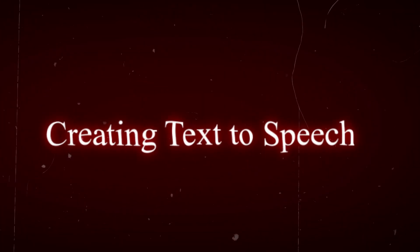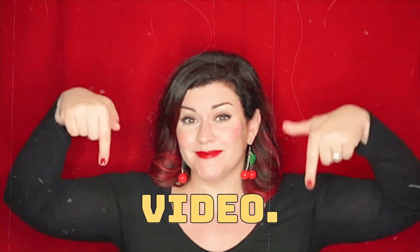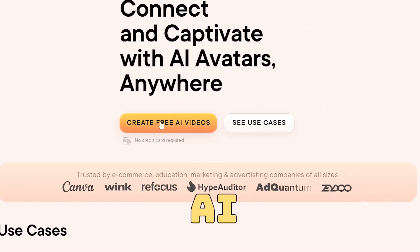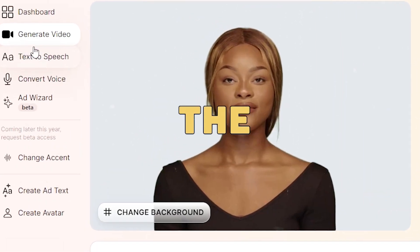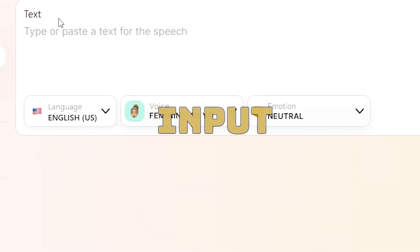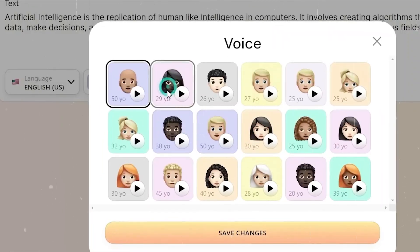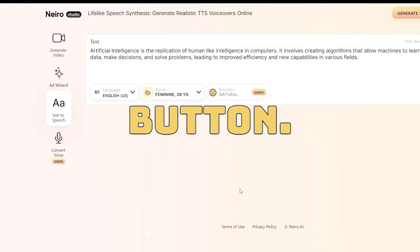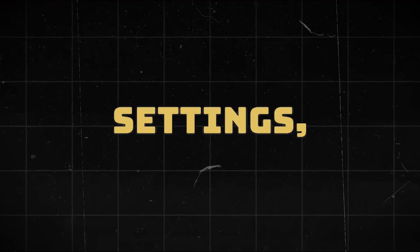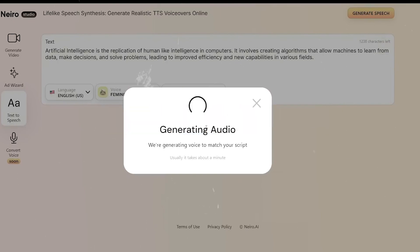Step 1: Creating text to speech. Visit the Nero AI website, which is linked in the description of this video. Click on the create free AI videos button to launch Nero AI Studio. Access the text to speech menu, where you can input or paste your script, choose your language, select your preferred voice actor, and save the settings by clicking the save changes button. After configuring all settings, click the generate speech button to create your free AI generated voice.